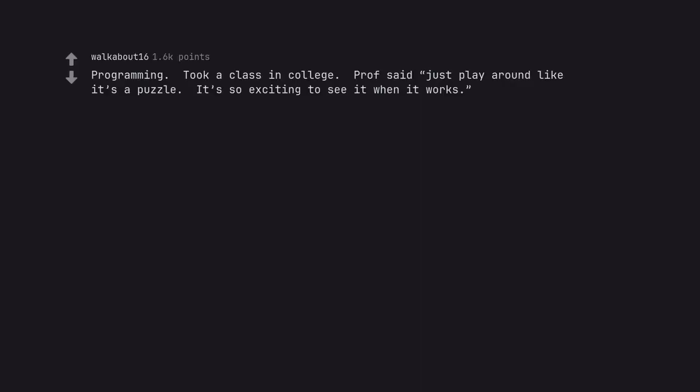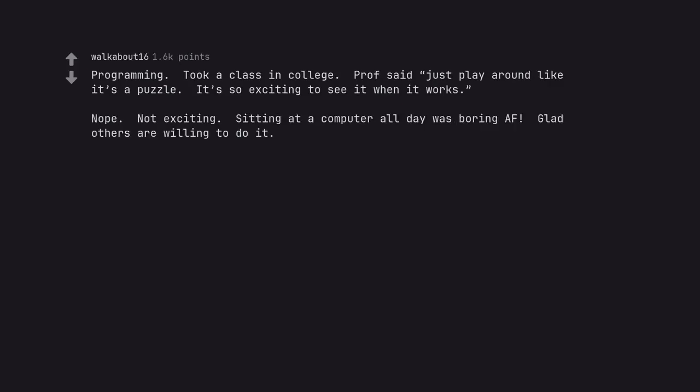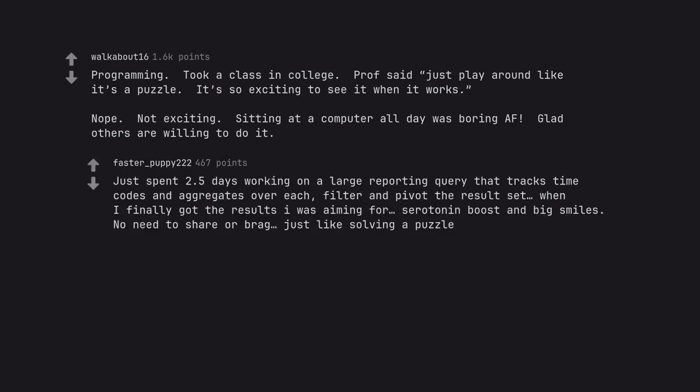Programming. Took a class in college. Prof said just play around like it's a puzzle. It's so exciting to see it when it works. Nope. Not exciting. Sitting at a computer all day was boring as fuck. Glad others are willing to do it. Just spent 2.5 days working on a large reporting query that tracks time codes and aggregates over each. Filter and pivot the results set. When I finally got the results I was aiming for, serotonin boost and big smiles. No need to share or brag. Just like solving a puzzle.